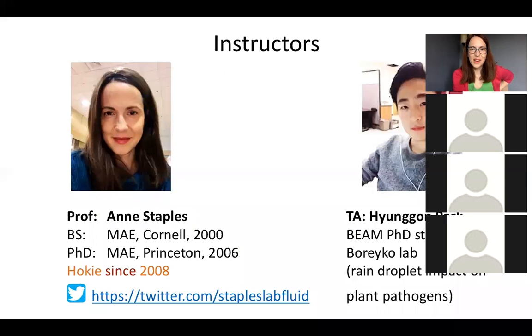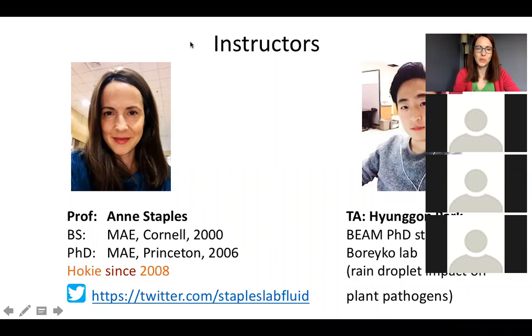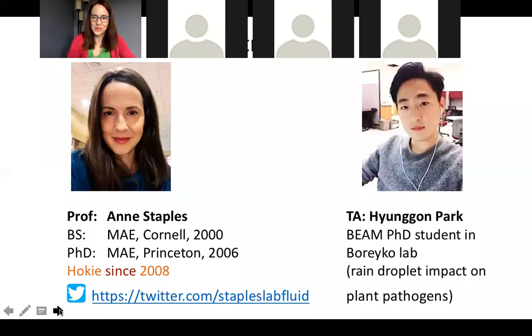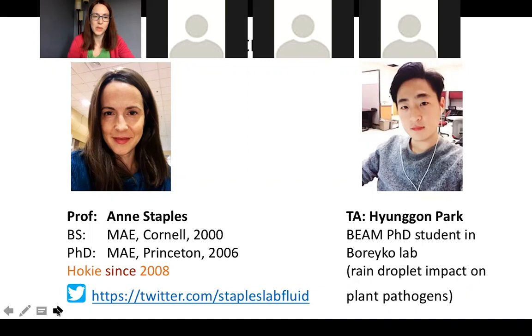I just want to talk more about my academic background. So, my degrees are in mechanical and aerospace engineering. And I've been at Virginia Tech since 2008 and I'm very happy. And then my partner in this class, the TA, is Hyun Gong Park. And he studies fluid dynamics as well. We both do. It's what we do for a living. He studies rain droplet impact on plant pathogens with Jonathan Barako, who's an ME professor.